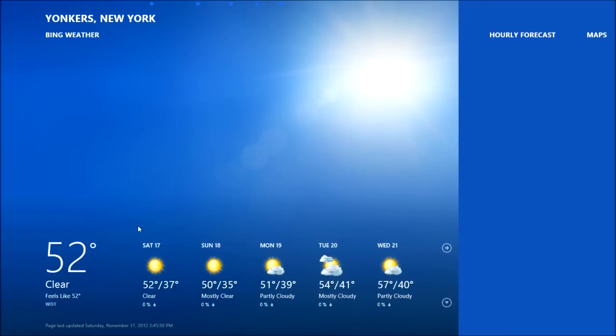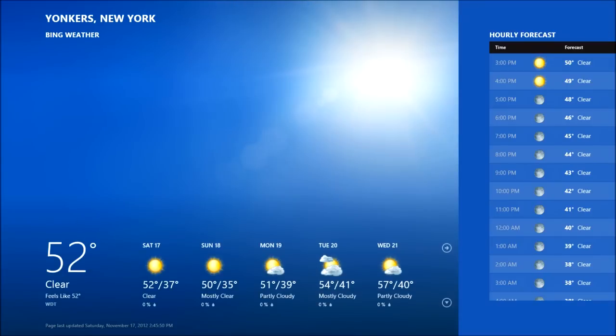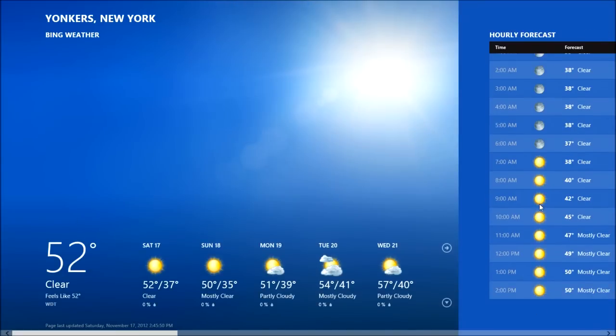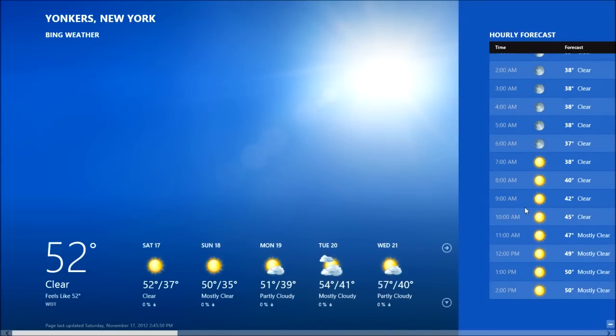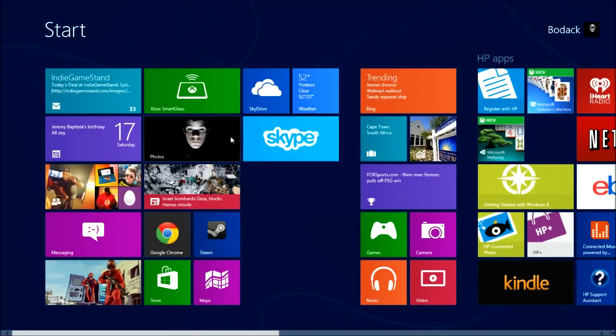You can check the weather, which is cool. I live in Yonkers, so it shows Yonkers. I don't know why these things take so long to load, but then it gives you the forecast. I don't know how accurate it is, so it's up to you if you want to trust this.